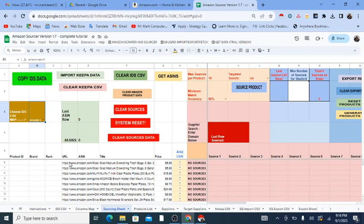That is the process — that's how you get data from Amazon into the Google Sheet. The next part of the process is actually to start sourcing the sheet, but I'll cover that in another video to keep these videos at a good length. See the description of this video for a link to the next video where I'll show you how to get it to start sourcing.